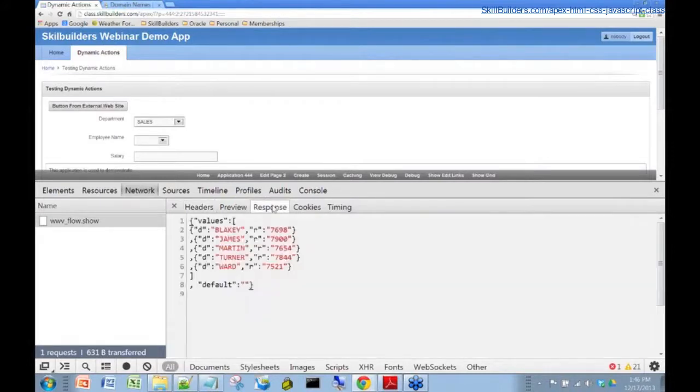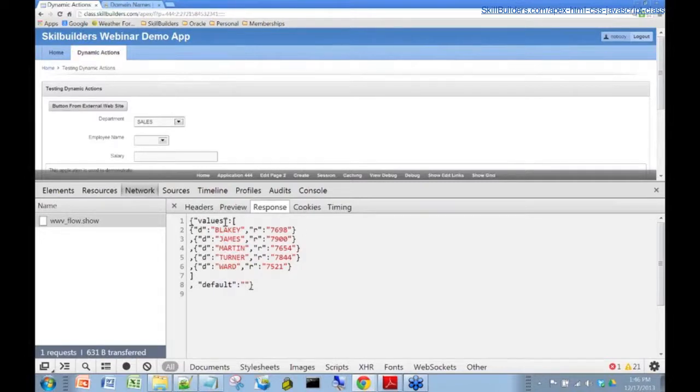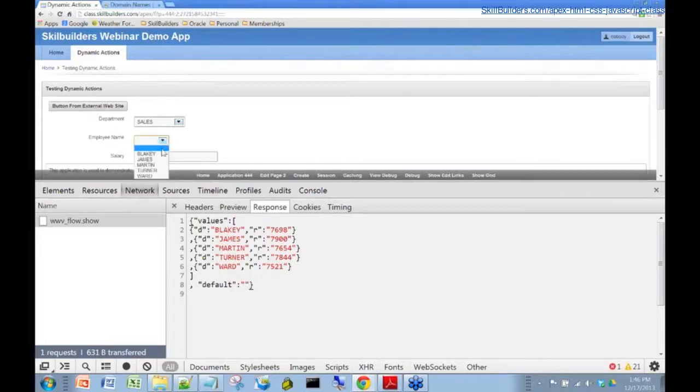If I click on the response, I see the reply from the server. You can see here is the list of names that belong to the sales department. Let's see if that's right.